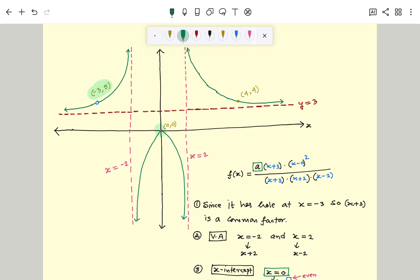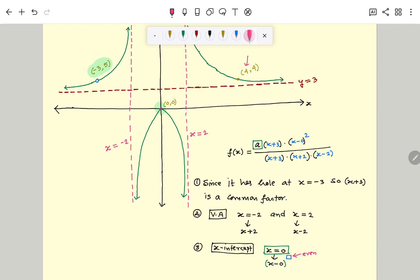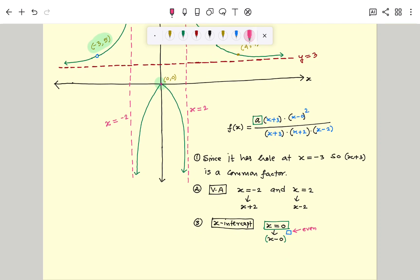Looking at the graph, we can see there is a point on it: the point (4, 4). Since the function passes through the point (4, 4), we can substitute it into the function. So f(4) equals 4.